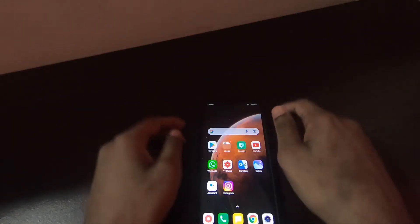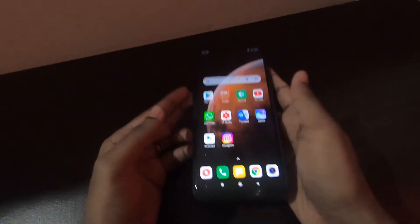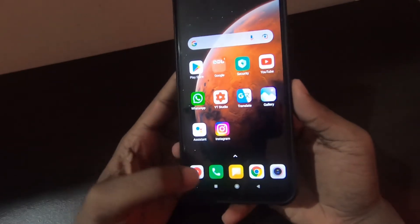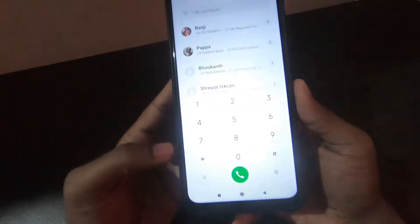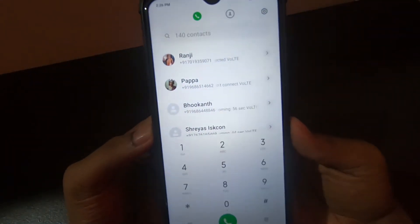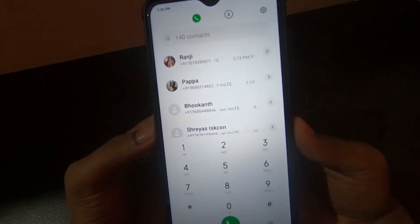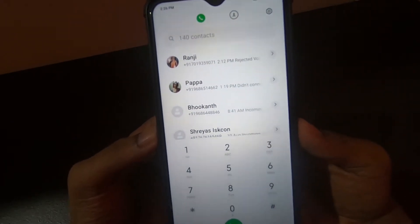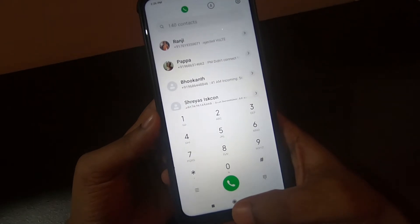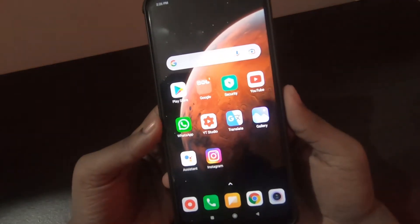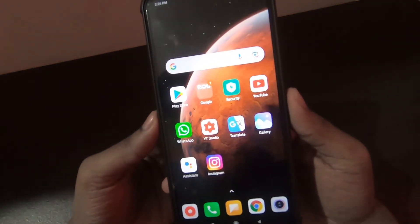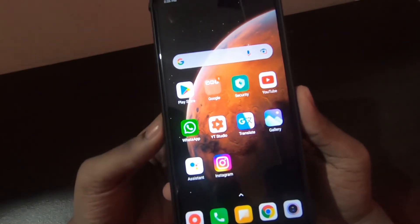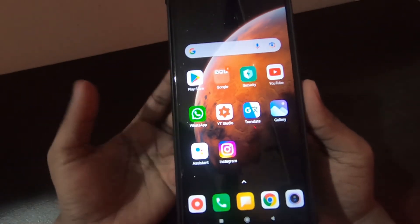Namaskaram everyone, welcome to another video. My name is Ramesh Ram and in this video we will be looking at how to make phone calls without going to the calling app. If you go to the calling app, you need to search for the contact and then make phone calls. But if you use this feature I'm going to explain in the next few minutes, you can make phone calls just by telling the contact name.